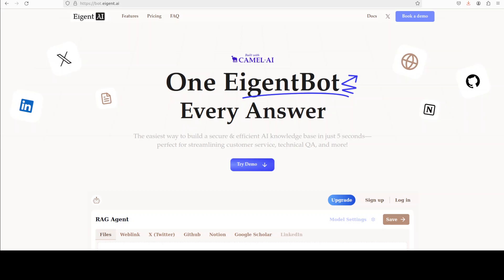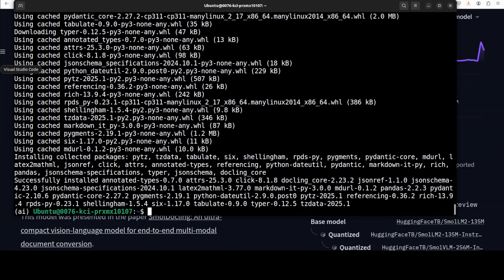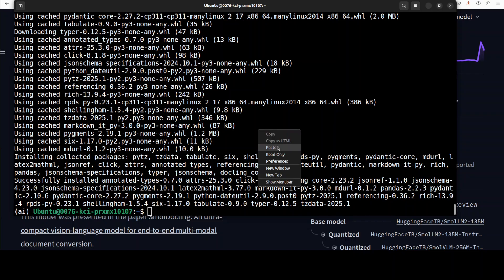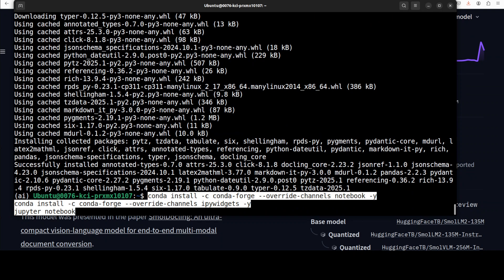Agentbot lets you effortlessly deploy a personalized knowledge bot across platforms like Discord, Slack and others. It is ideal for open source tech communities and startups that provide user support. I will drop the link to their website in video's description. And now let me launch my Jupyter notebook.